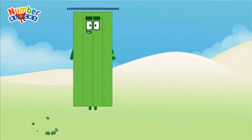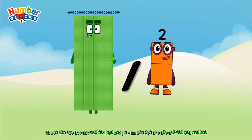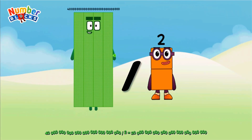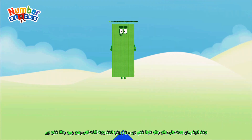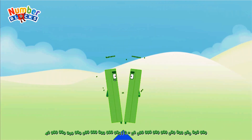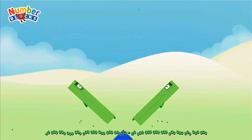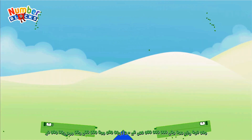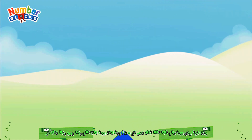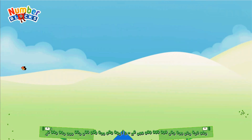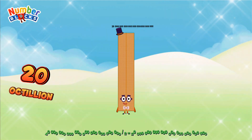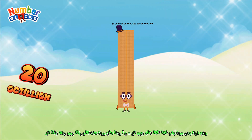Forty octillion divided by two equals twenty octillion.